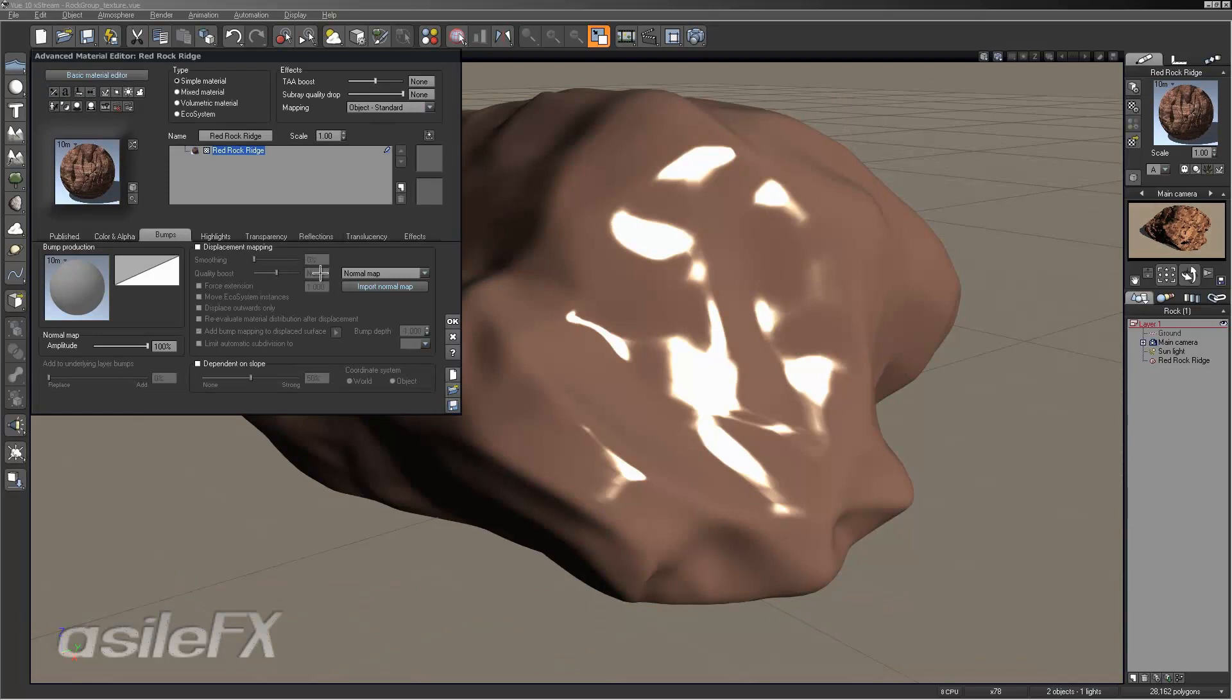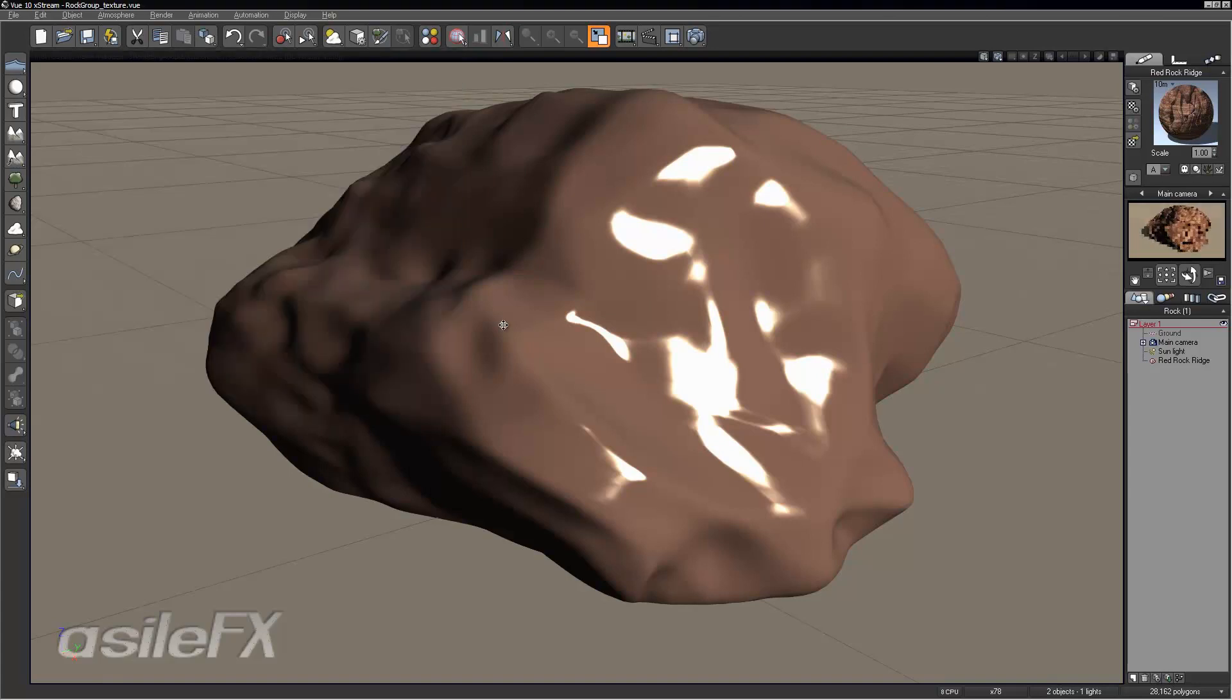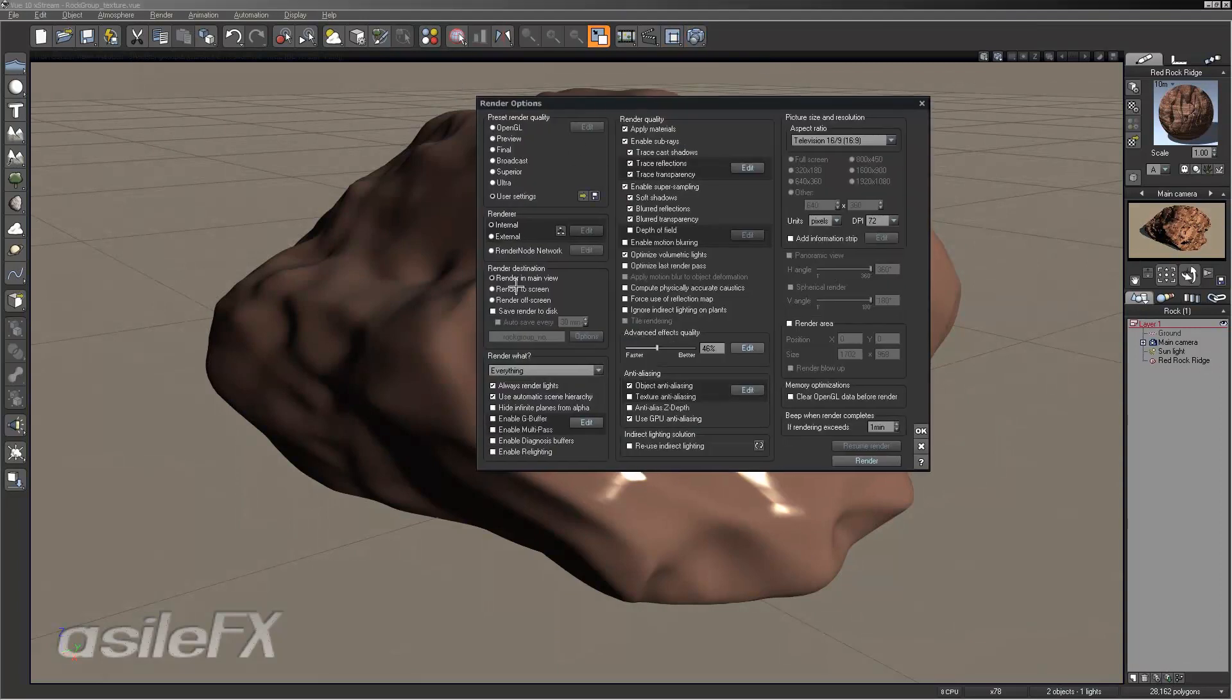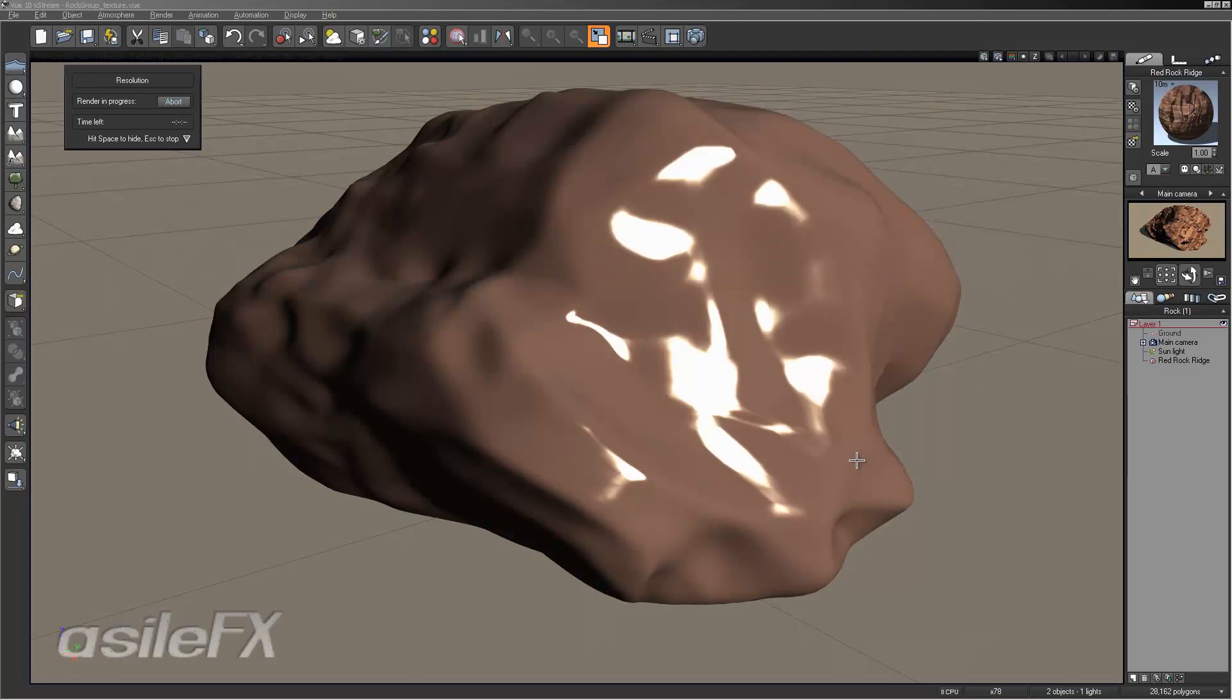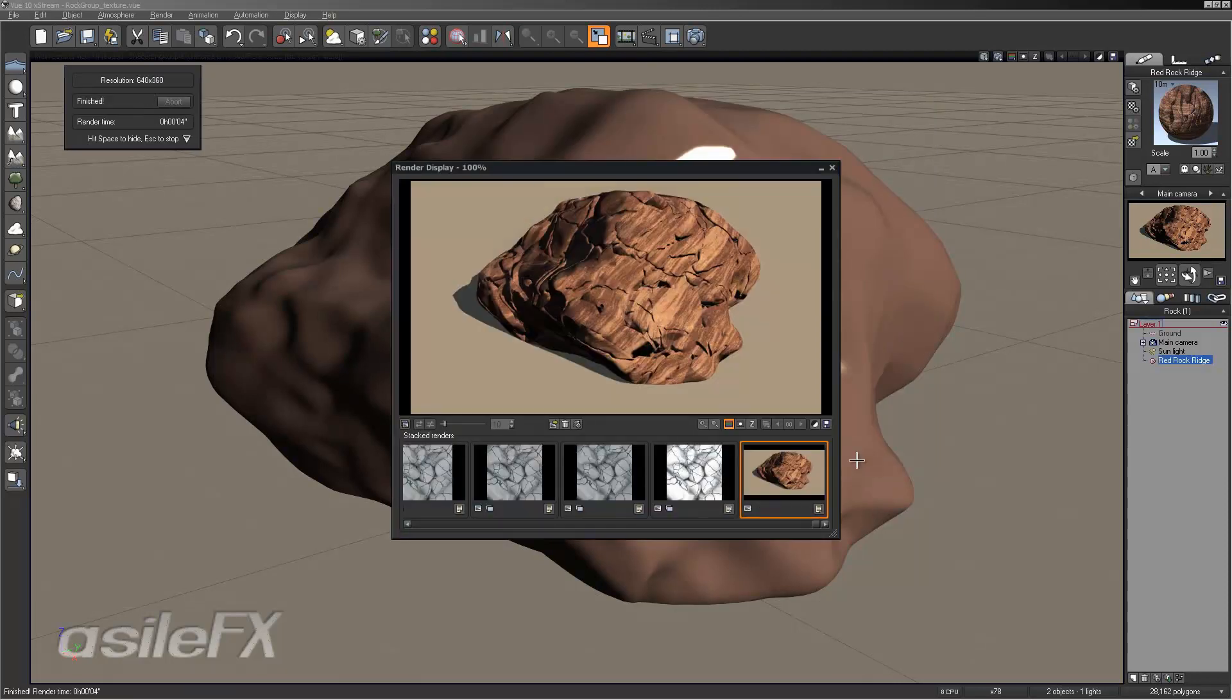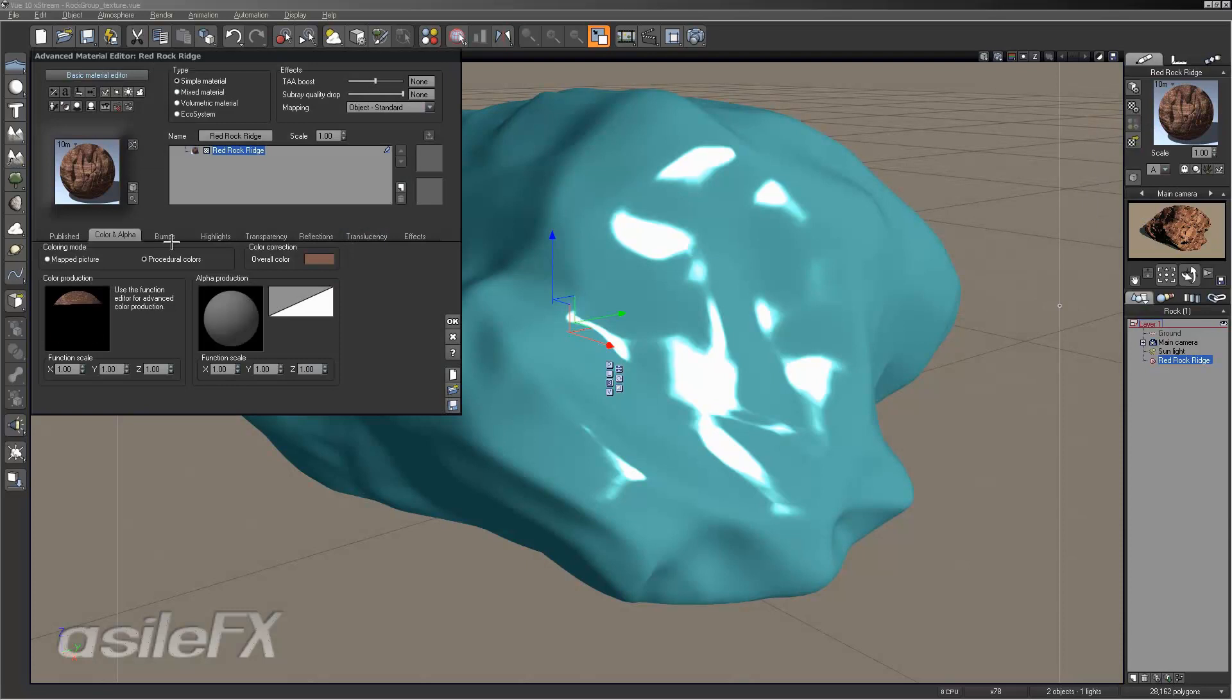So now we have just the normal map showing up. Go ahead and take a look at it, just the normal. And that does give a nice interesting texture on it, an interesting bump.